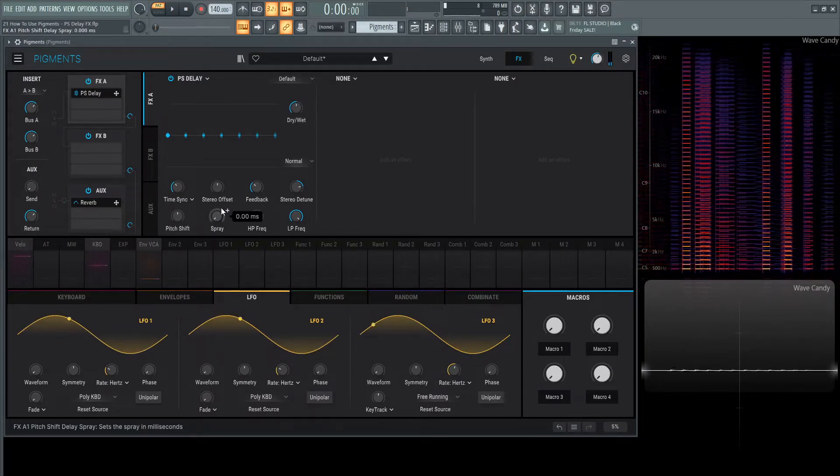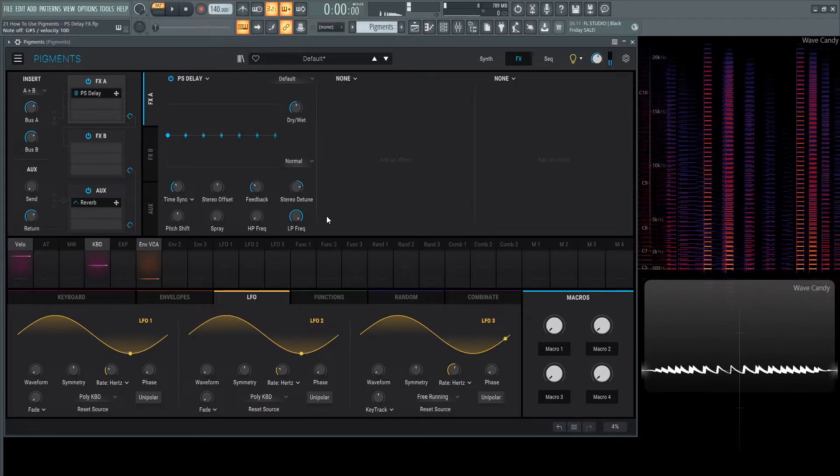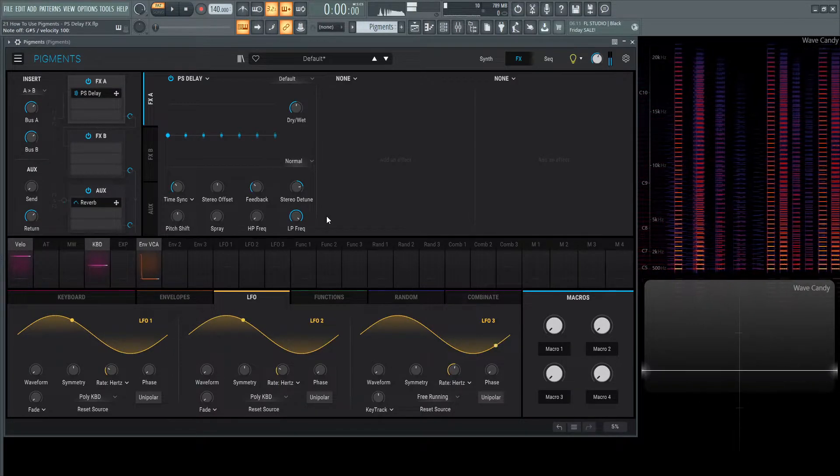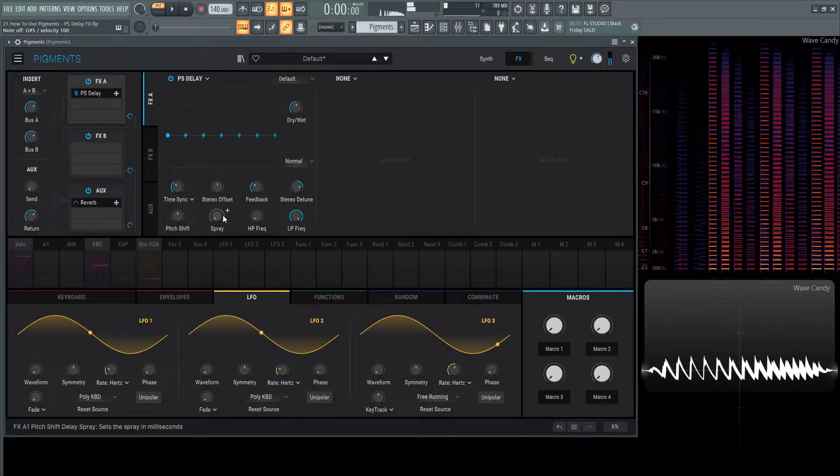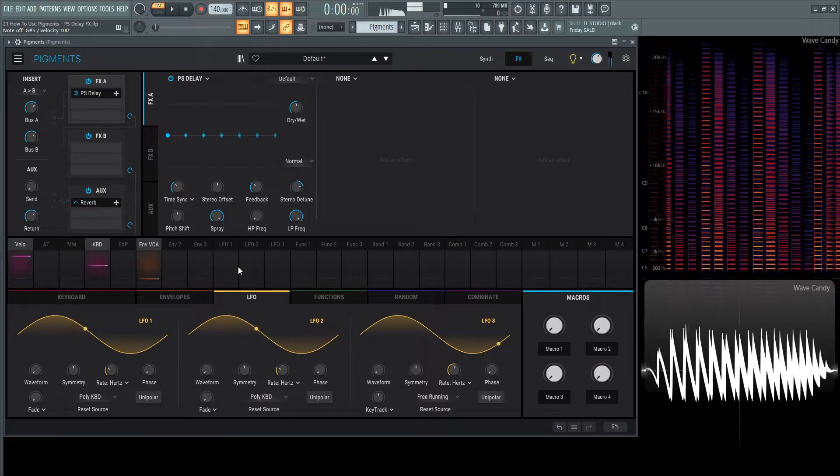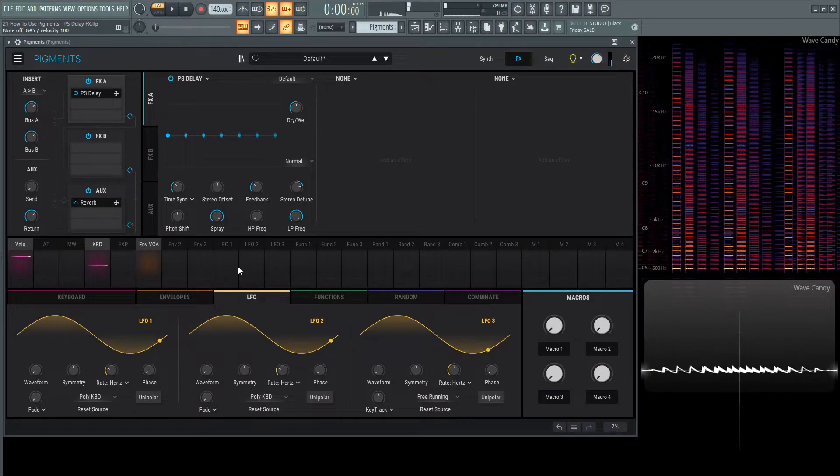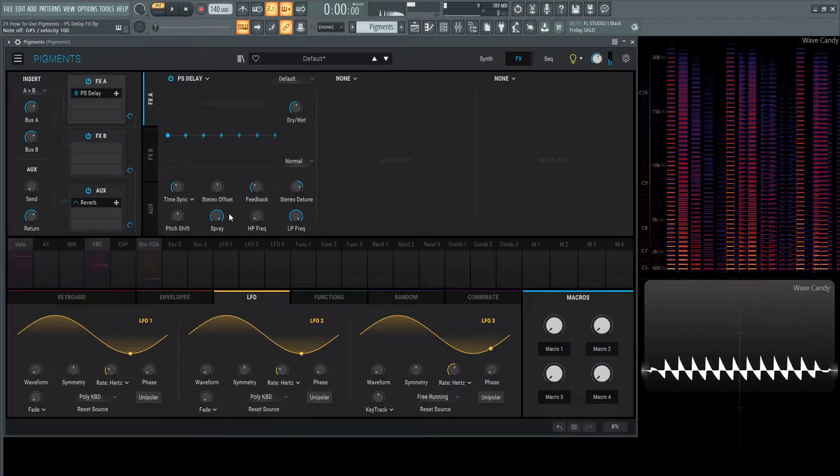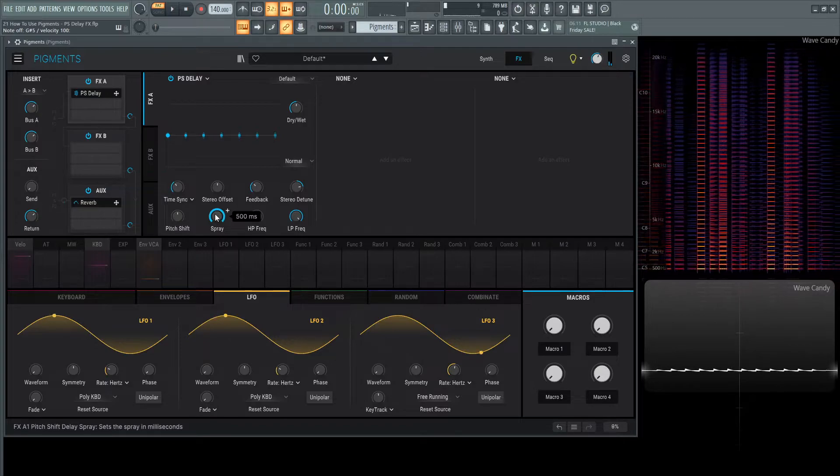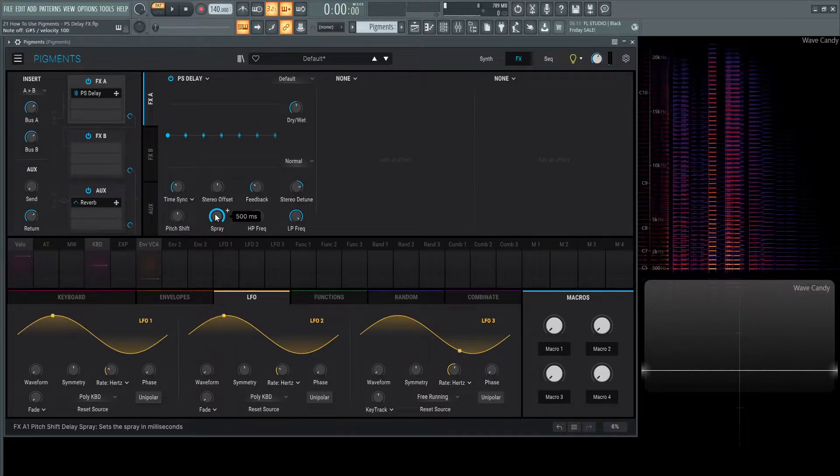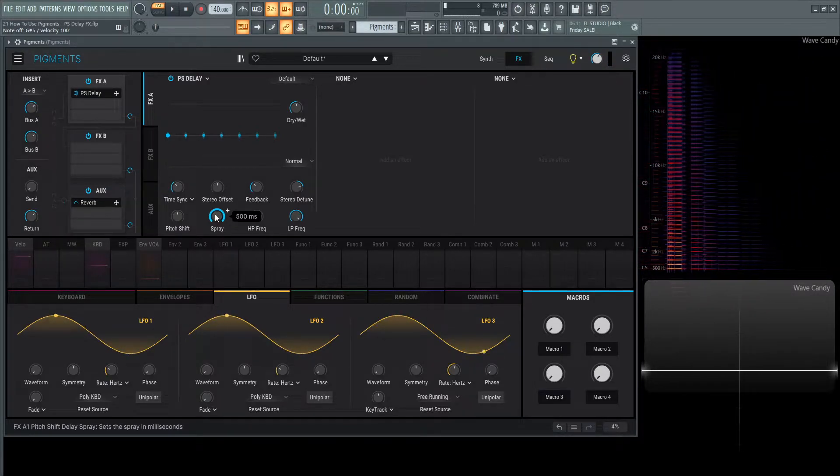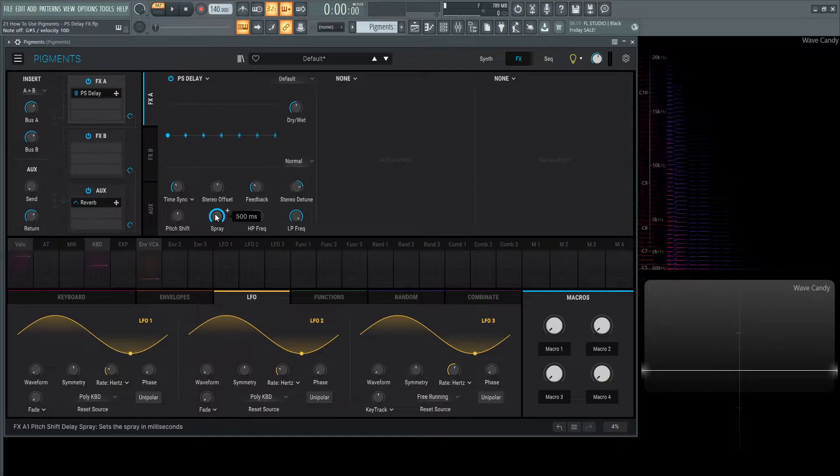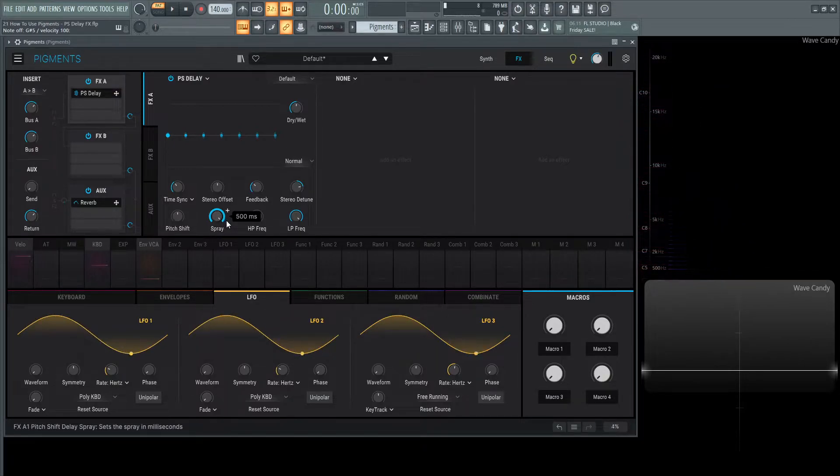It's very bizarre. Turn this down all the way. Now with spray. It's a very weird effect. If you hover your mouse over, it says sets the spray in milliseconds, which is not really well described. I think with this one, you really have to use your ears and understand what's going on.